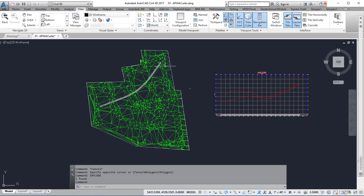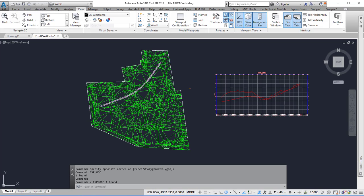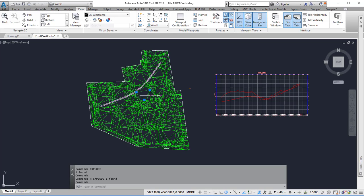That becomes a block. Explode it again and now you have 3D faces that represent the triangles of the surface.